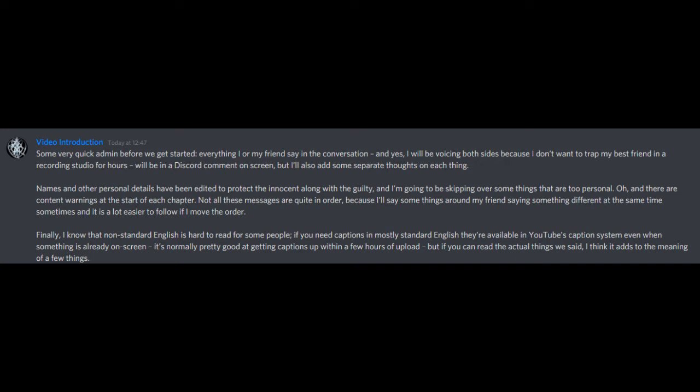Oh, and there are content warnings at the start of each chapter. Not all these messages are quite in order because I'll say some things around my friend saying something different at the same time sometimes, and it is a lot easier to follow if I move the order. Finally, I know that non-standard English is hard to read for some people.